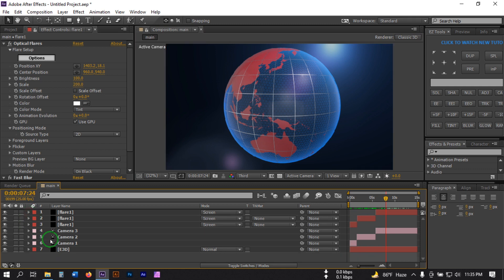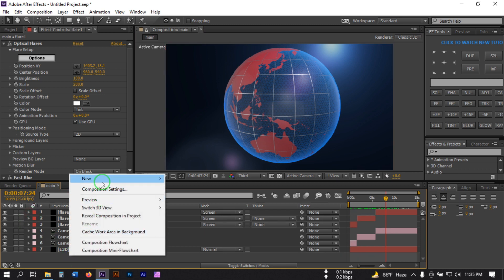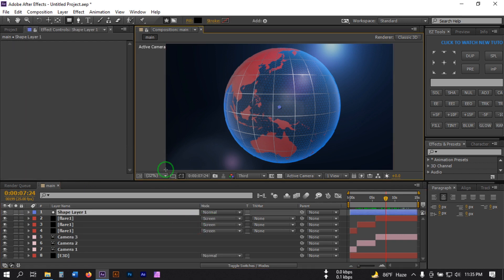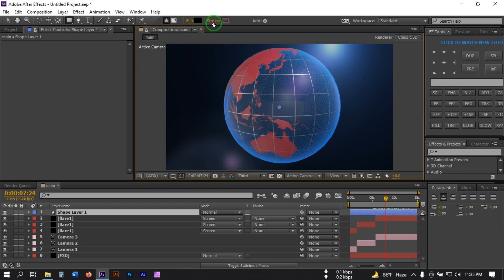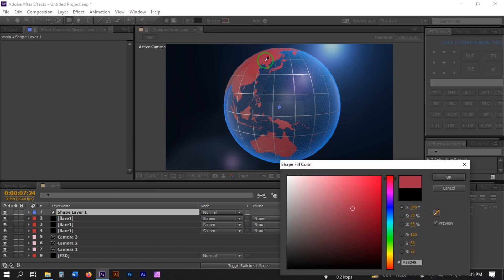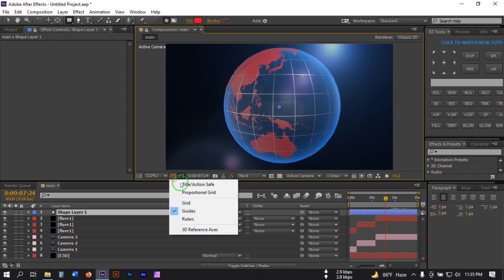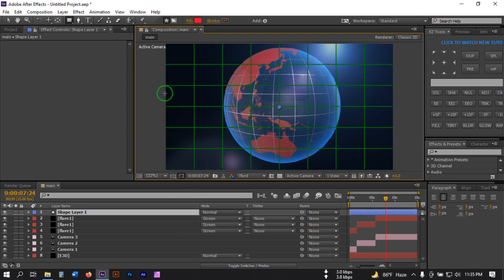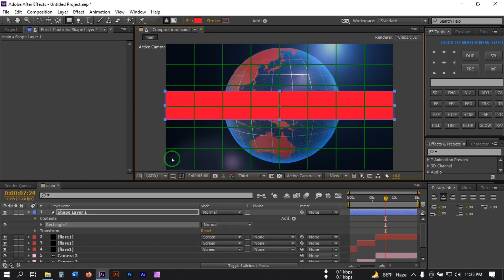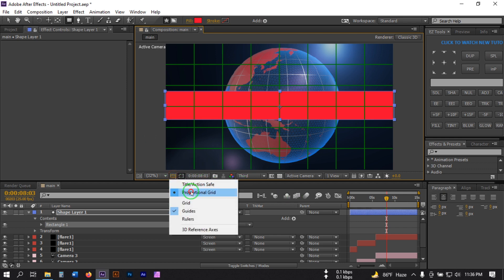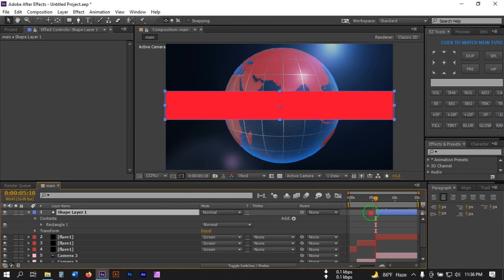Now let's create a shape layer. Right-click, go to New, and create a Shape Layer. Select Fill, turn off the Stroke, and change the fill color. Turn on proportional grid and draw a shape. Now turn off the proportional grid and cut this shape layer to the correct point.